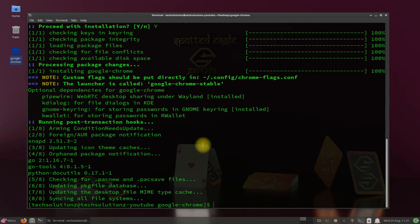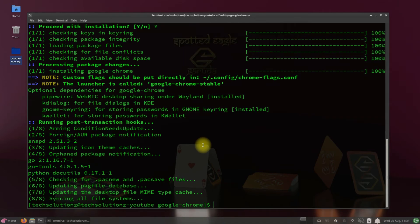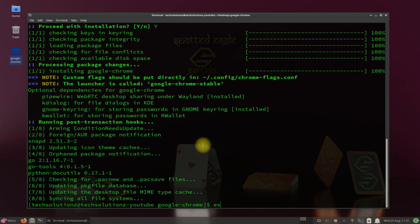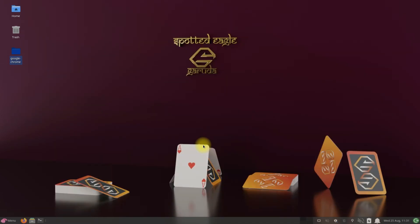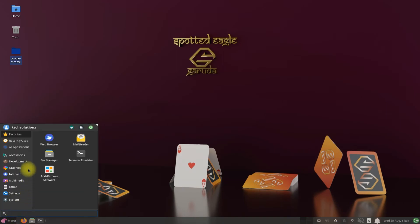It's done. You can exit terminal now. You may launch Google Chrome from the Applications menu.